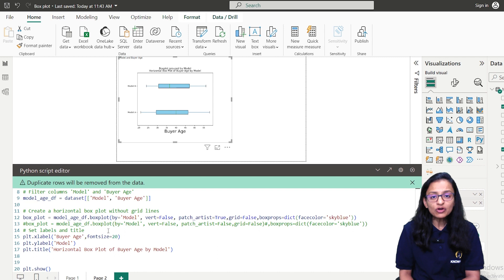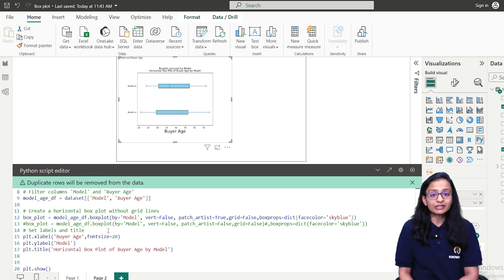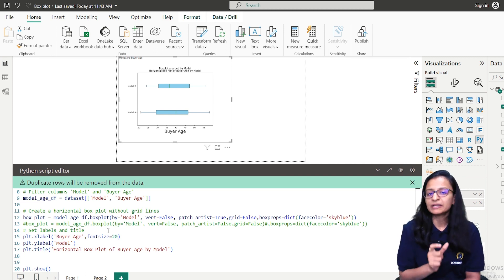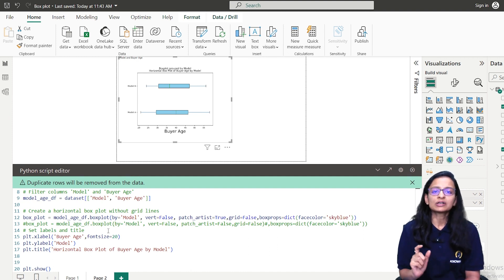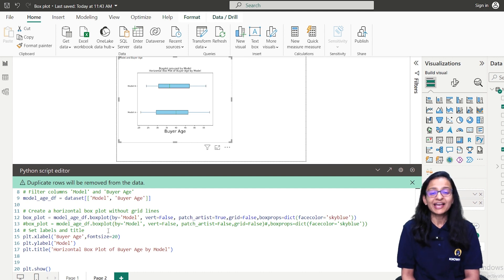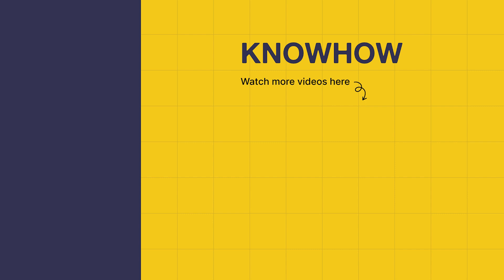You may ask whether you can draw a box plot using custom visuals in Power BI. Yes, you can, but for that you need to sign in with a company account — a public Gmail account will not work. You need an account with a company domain name. You can go to the Power BI store and download the custom visual. This is another way to draw a box plot chart in Power BI. Thank you for choosing KnowHow Academy as your source of IT knowledge. Stay curious and keep learning.